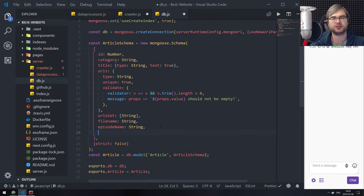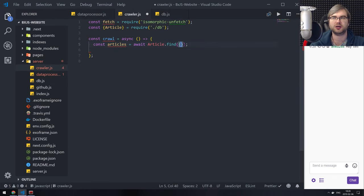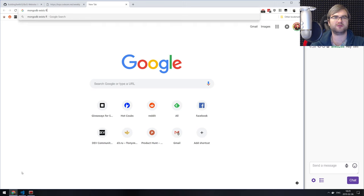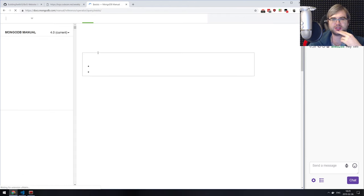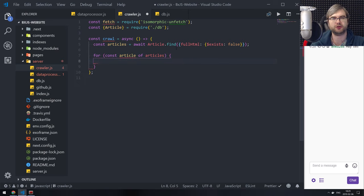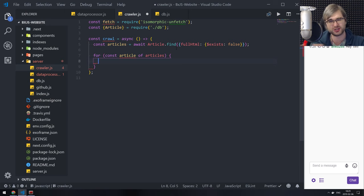We're going to go to DB and I'm going to say we're going to save full HTML as a string. In this case we're going to select all articles that have full HTML dollar-exists false — let me clarify that: field exists Boolean false. So we select all articles that don't yet have full HTML, and then we go for const article of articles. We iterate over them sequentially because if we run in parallel that would mean we could hit crawling limits or be considered a malicious actor and the hoster bans us.